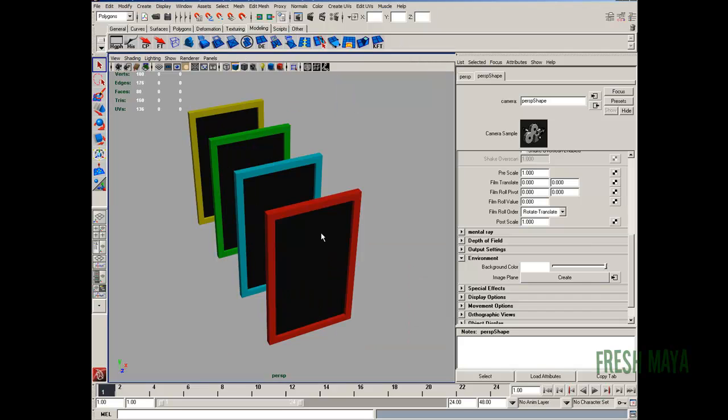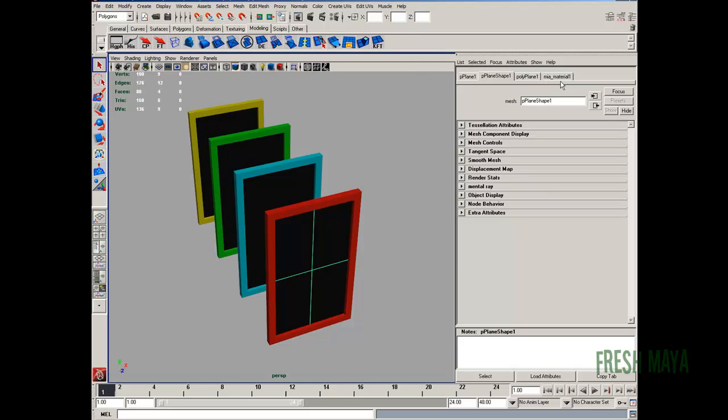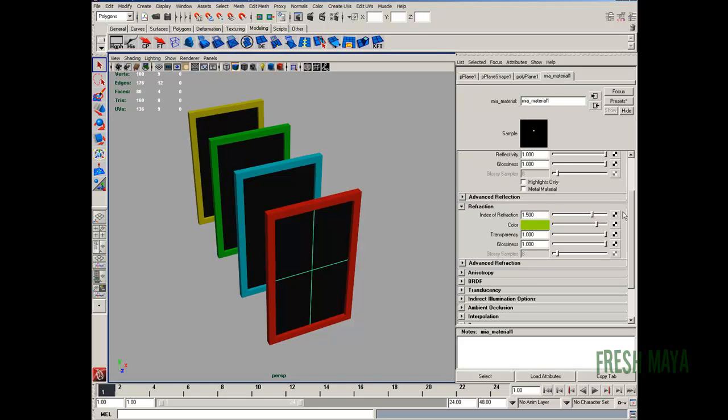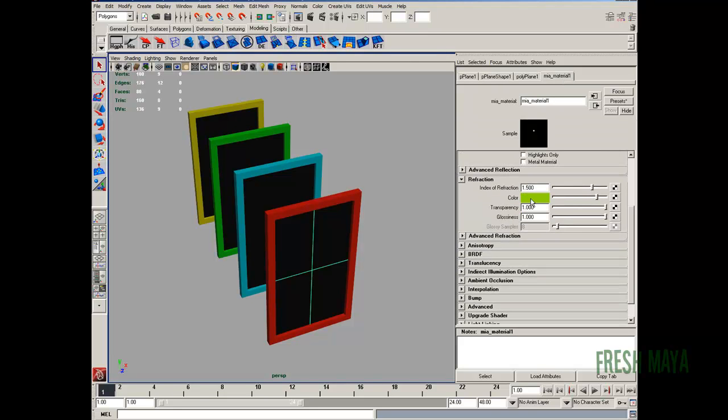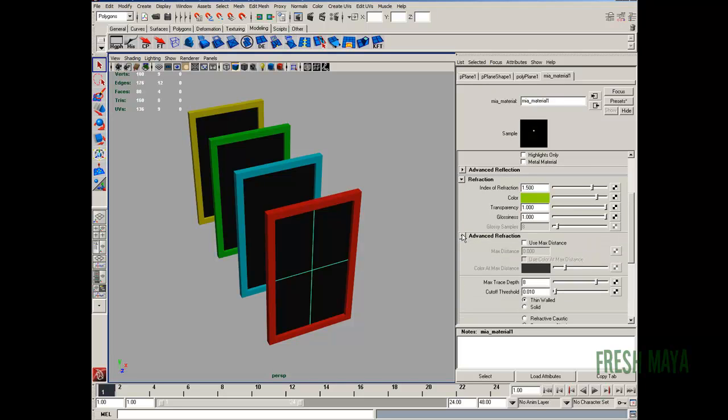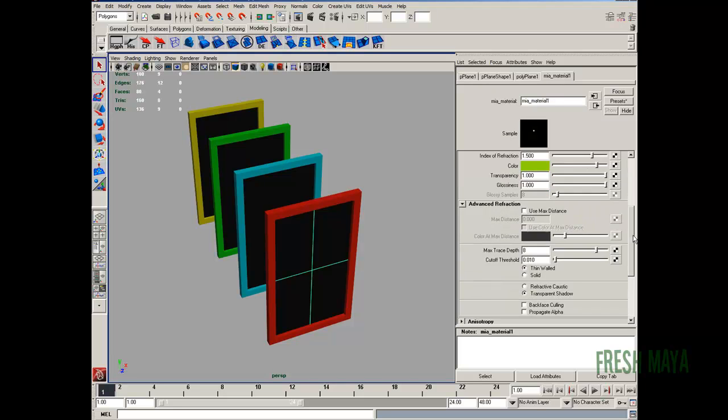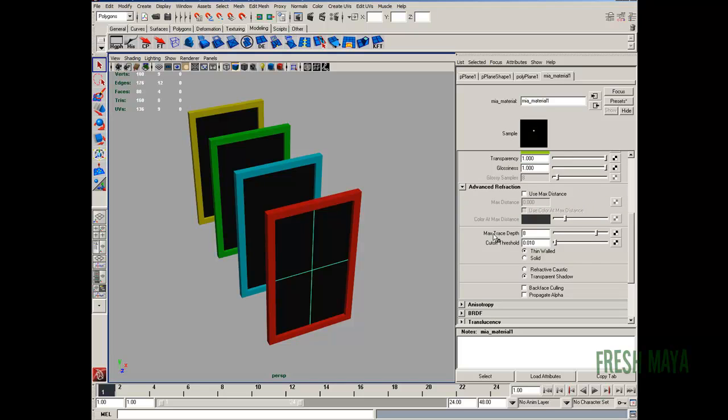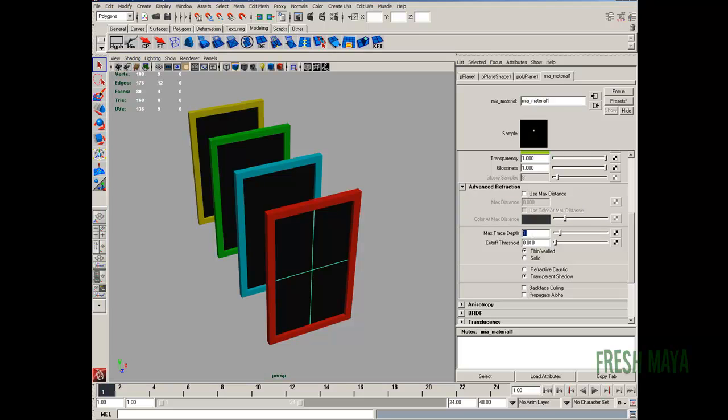I'm also going to go into our Maya material attributes. Down here where the refraction is, where I changed the color. Underneath that is an advanced refraction section. Expand that and you will see a max trace depth. I'm going to change that to one.